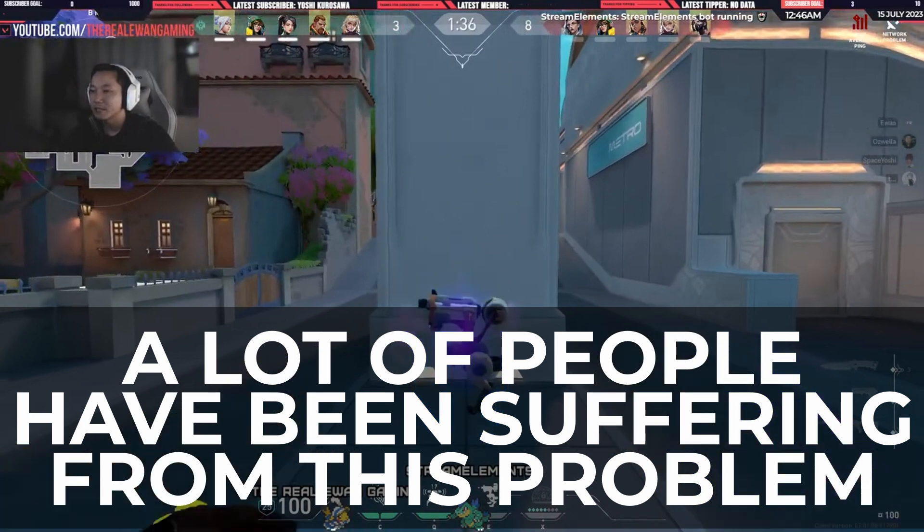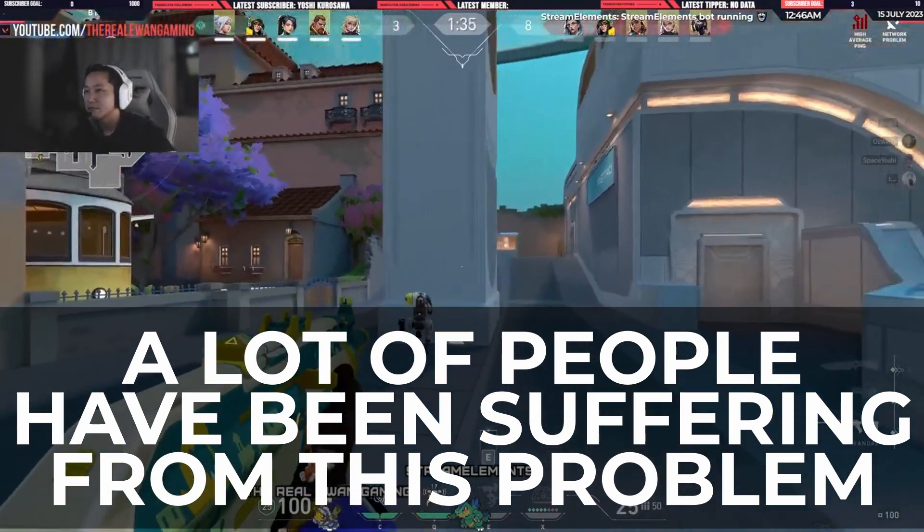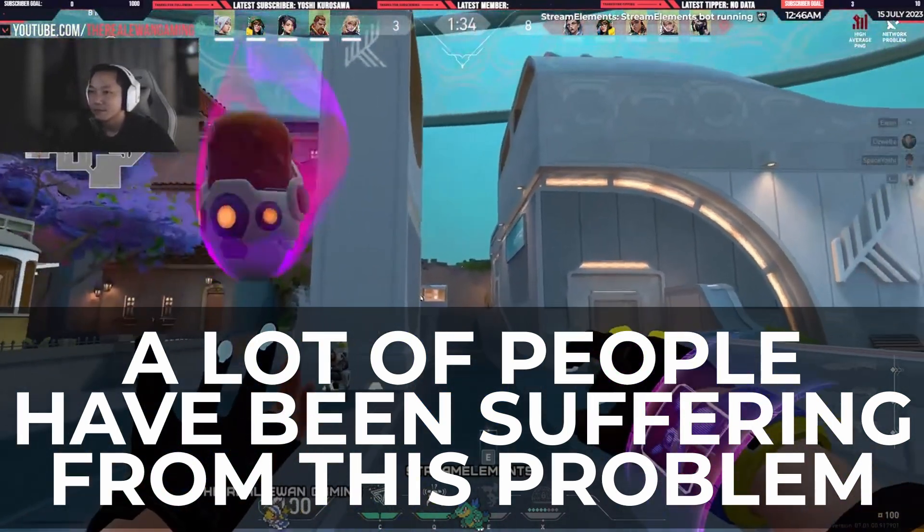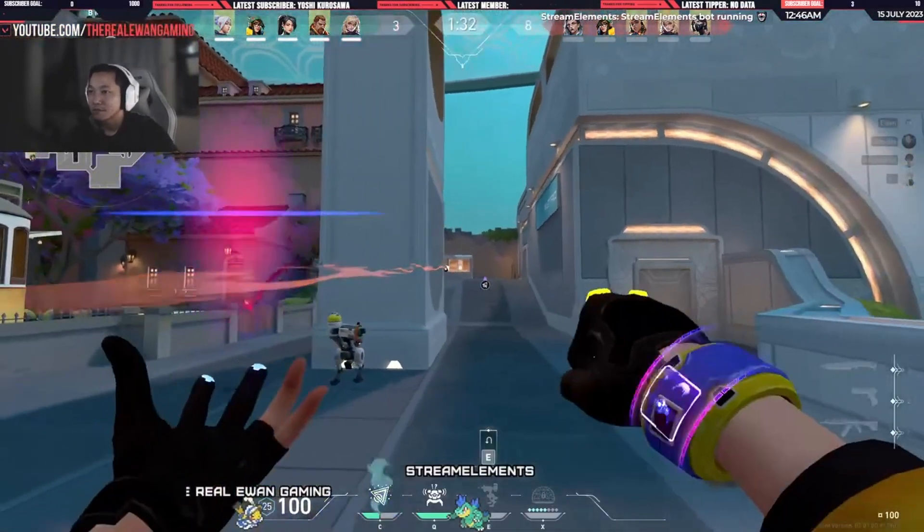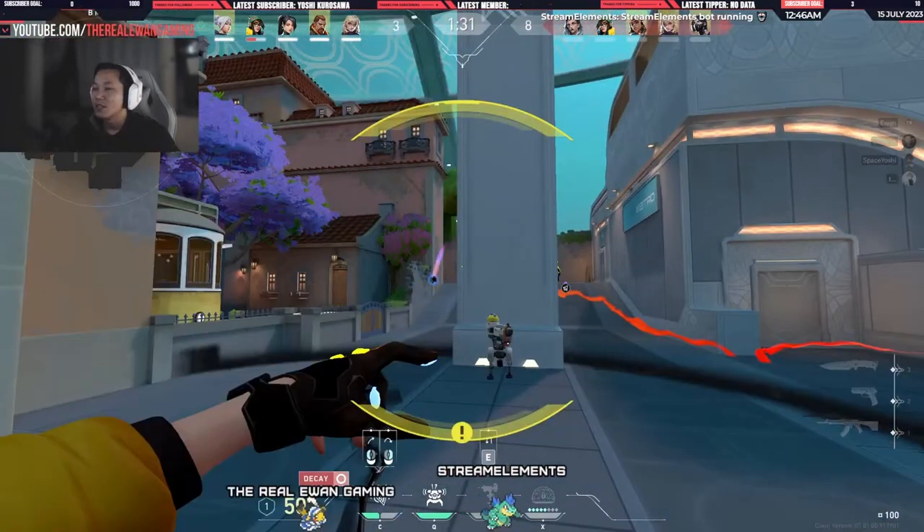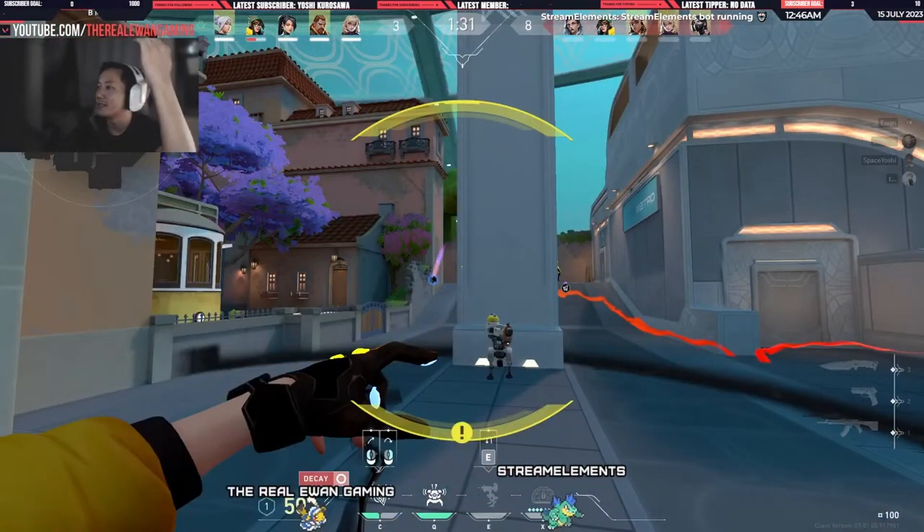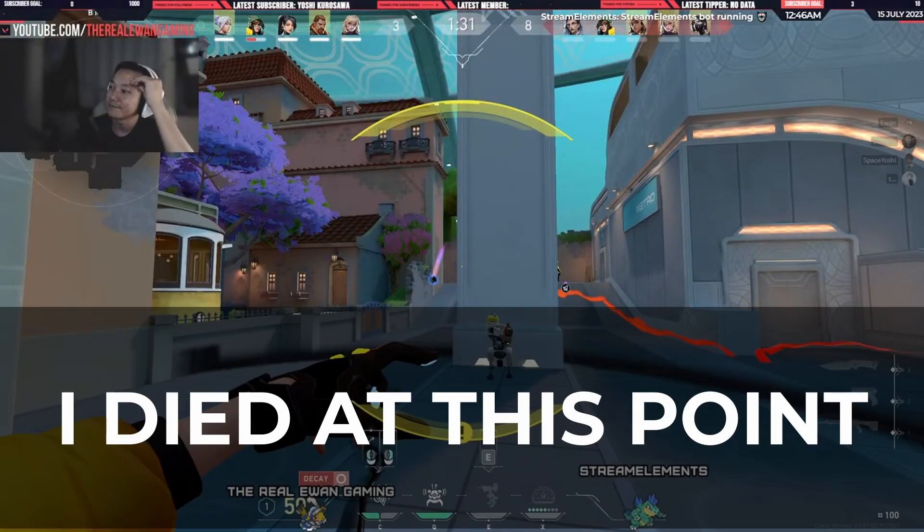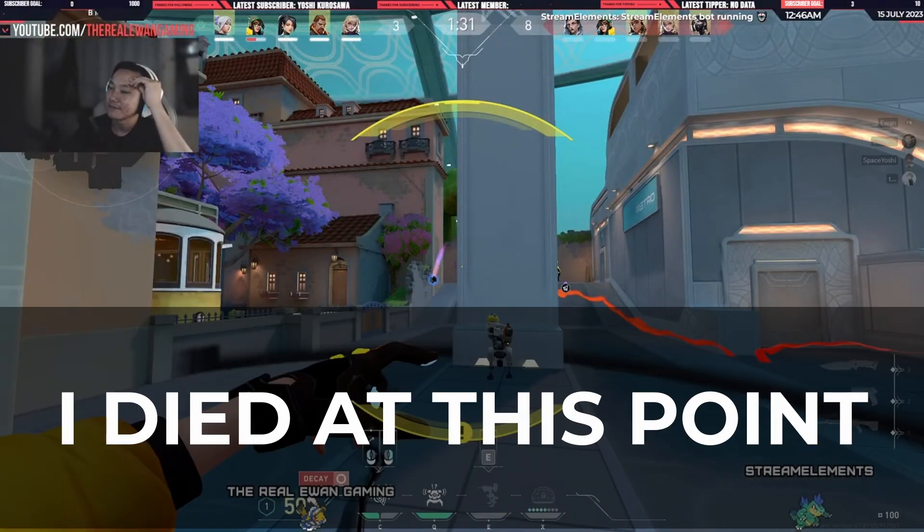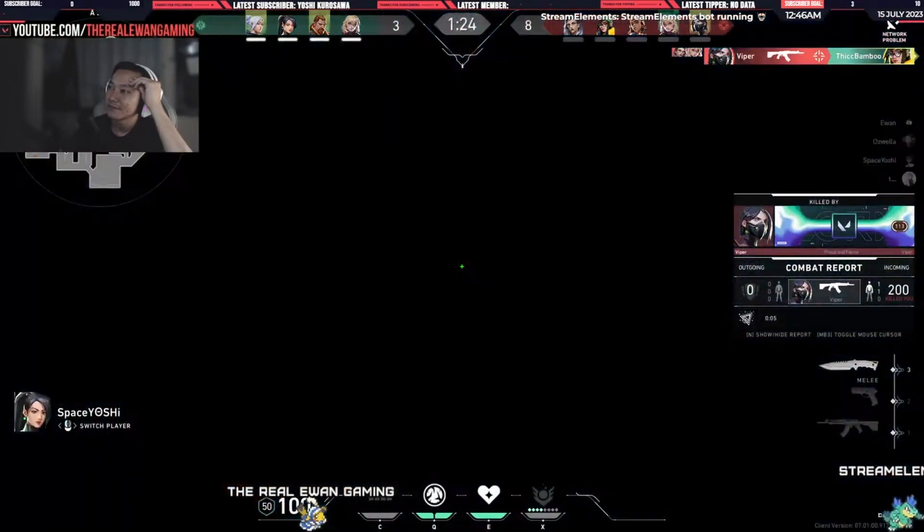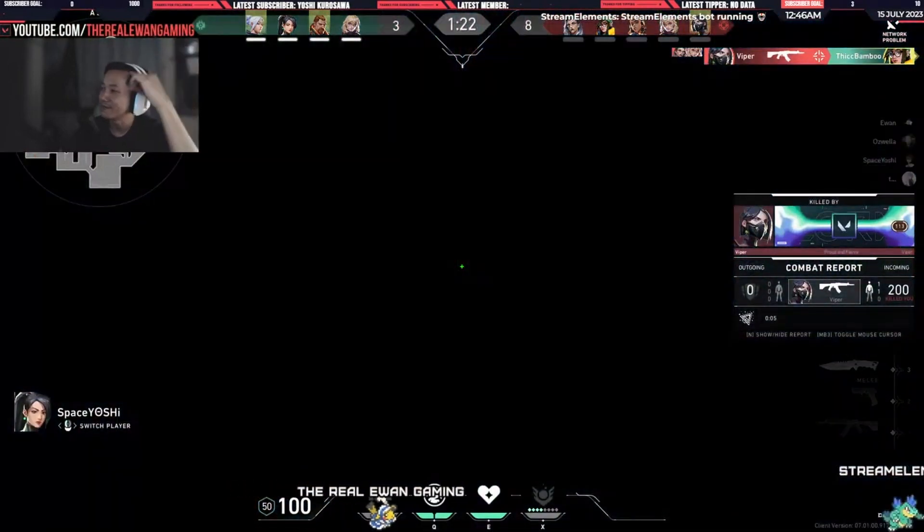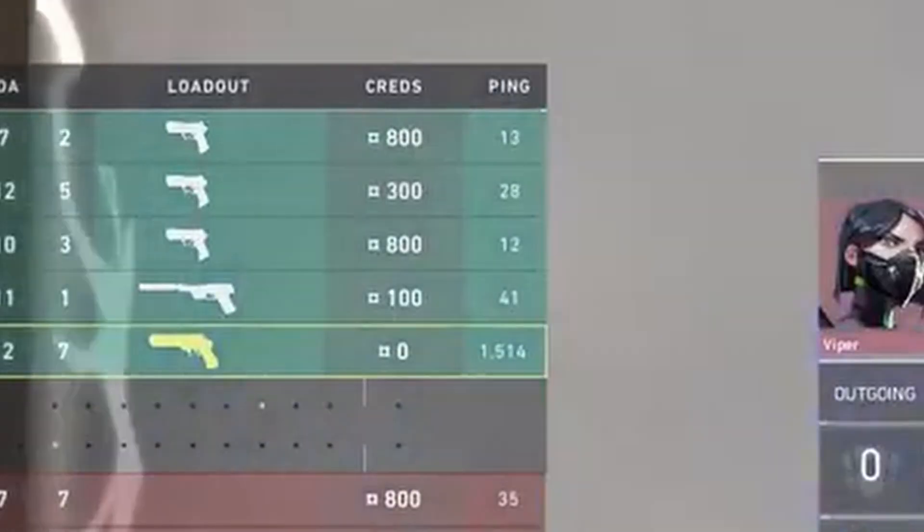What the shit? What the... Yeah, I can't do anything. I don't know, my ping is 1500.